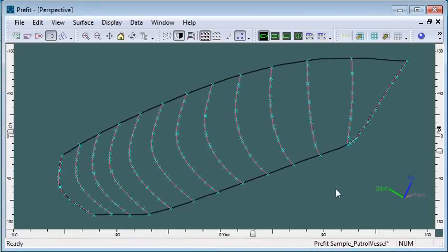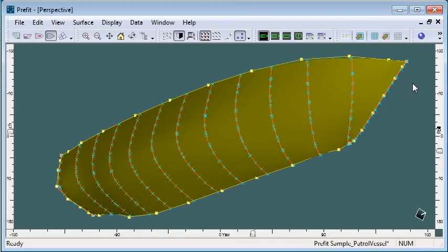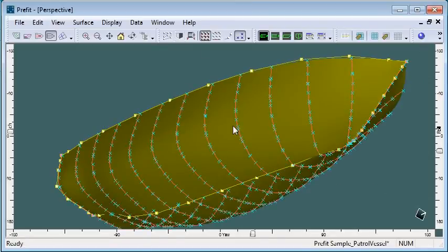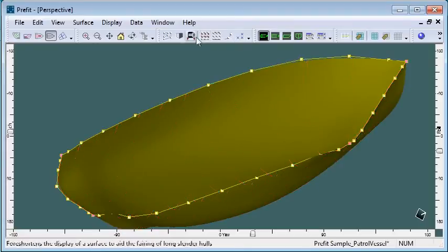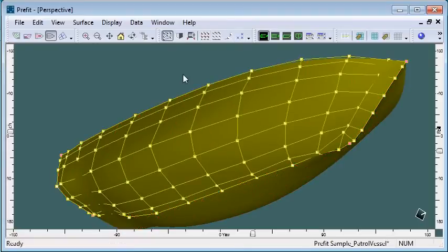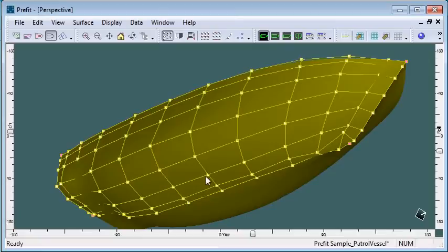If I turn on the rendering, we can see the type of surface that's been created. If I turn on the control point net, you can see that in general, Prefit will create a very fair control point net.